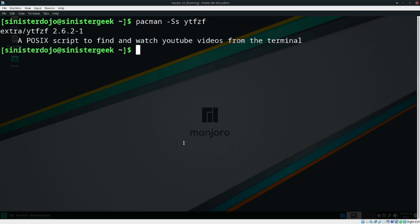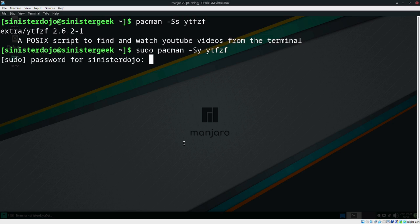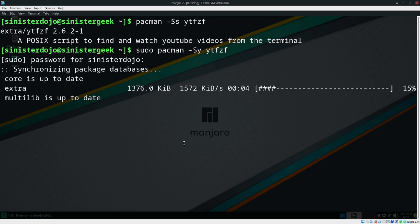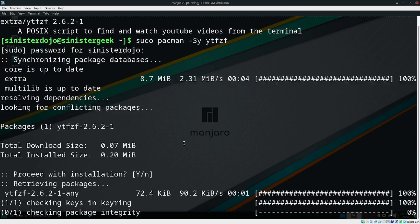So we have this. Let's install it — you can do sudo pacman to install it. Let me enter my password. Let's wait a little bit, and let's do yes.